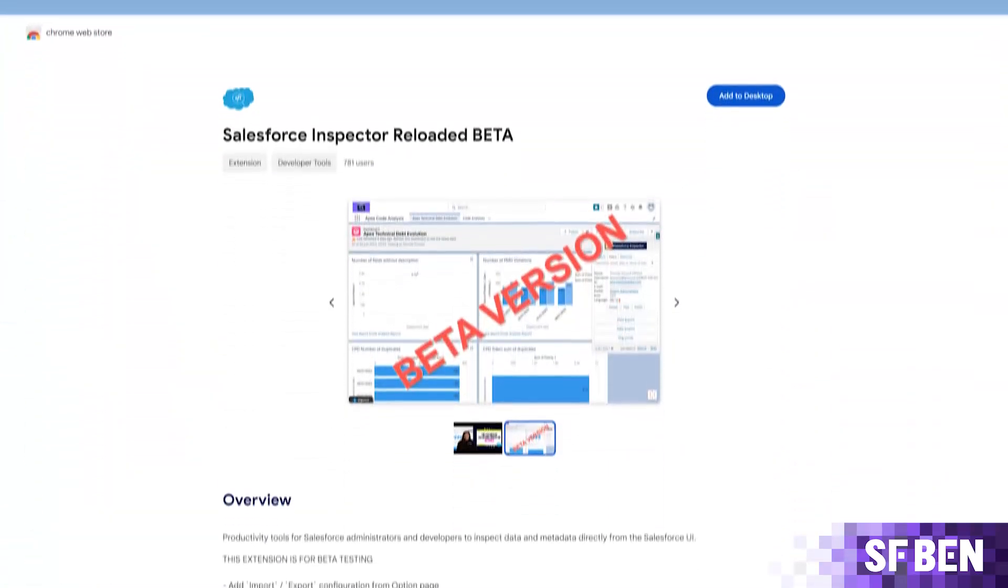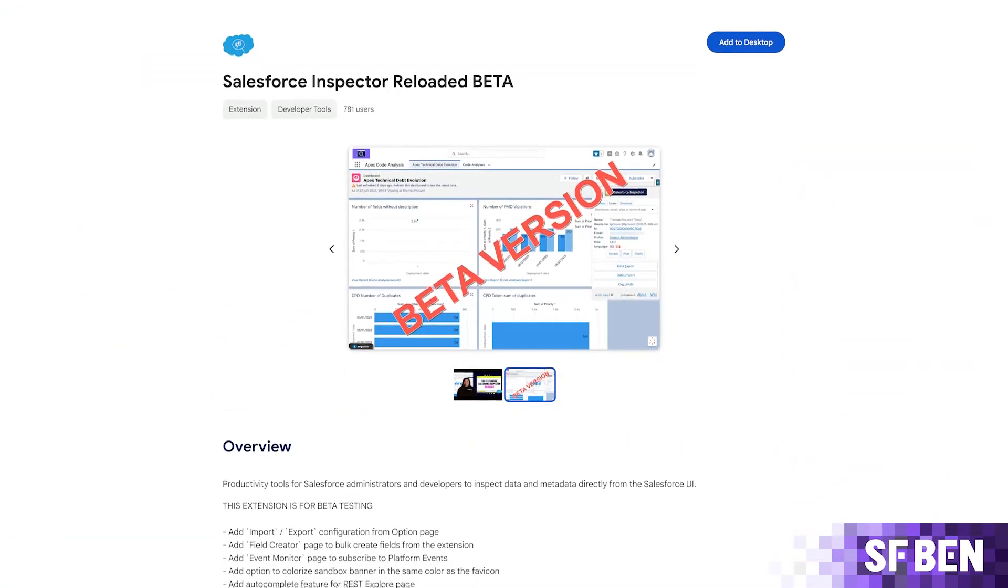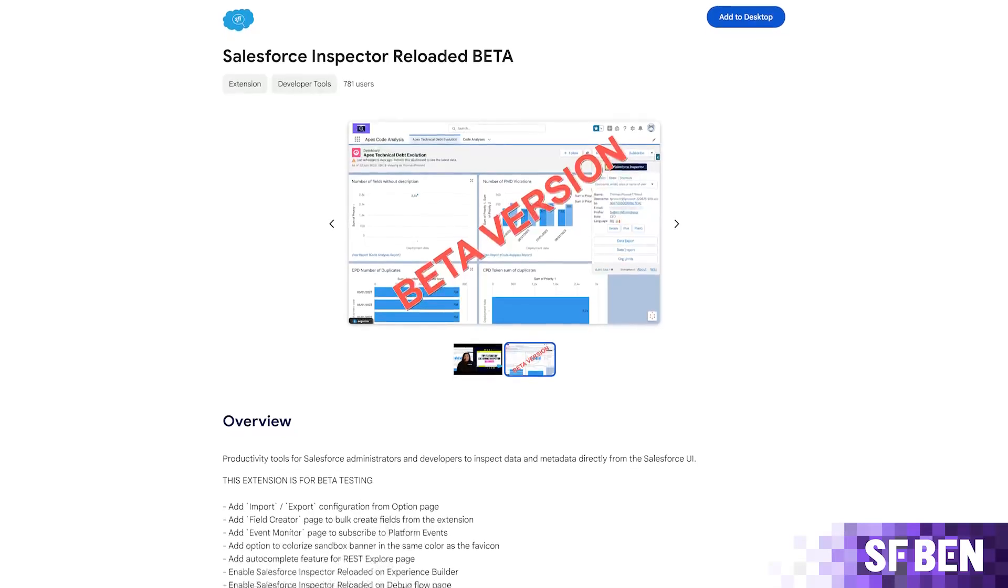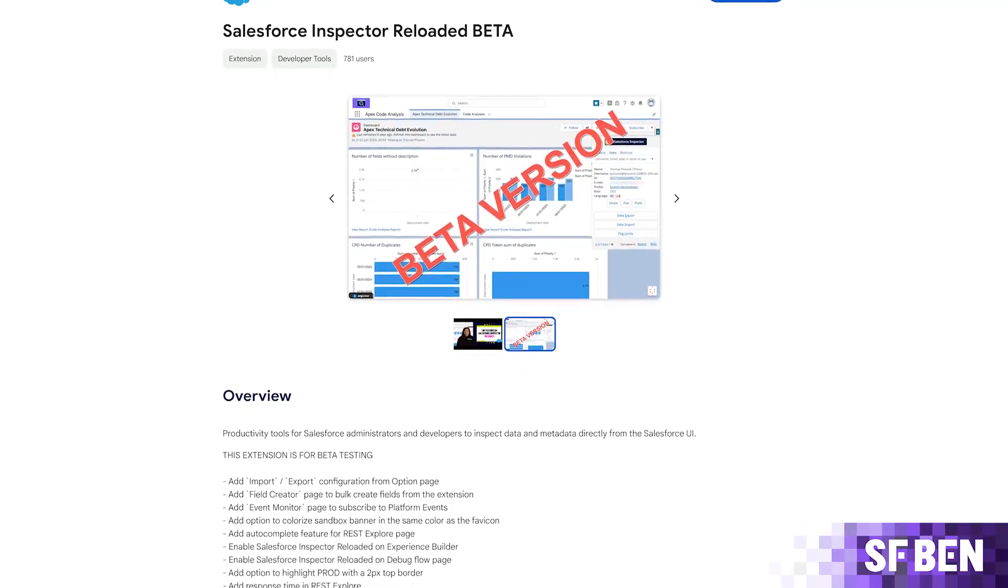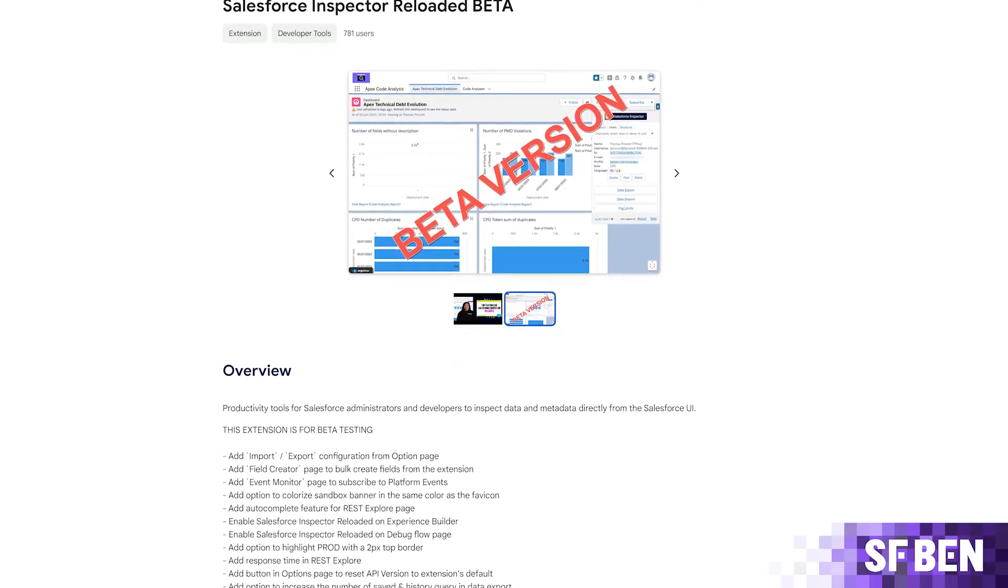Just how easy was that? Try out Salesforce Inspector Reloaded beta version yourself, and let us know your thoughts on the new Field Creator in the comments below.